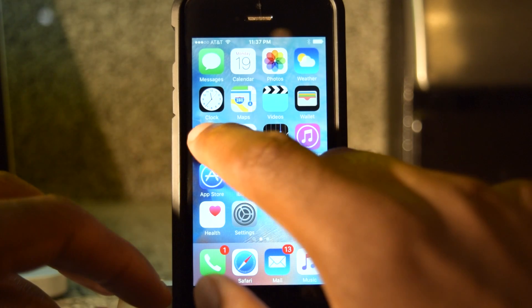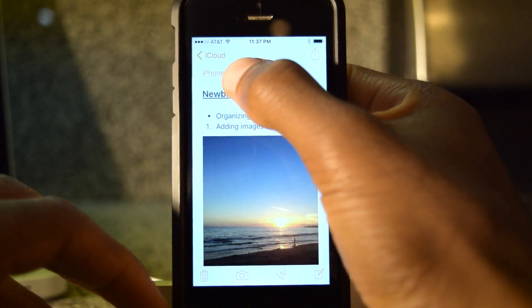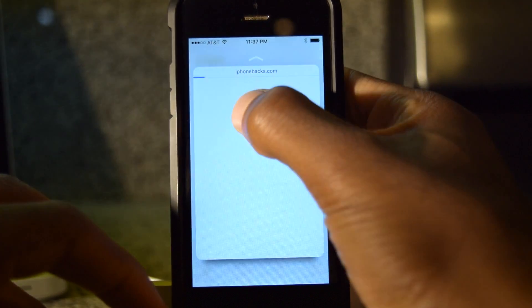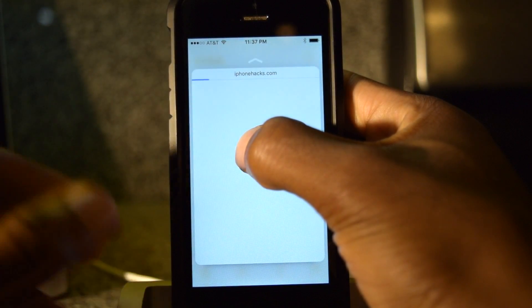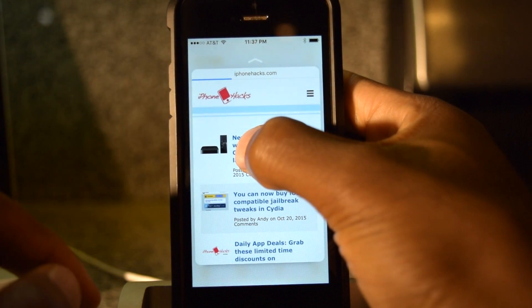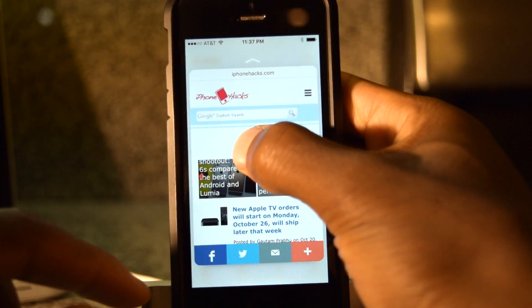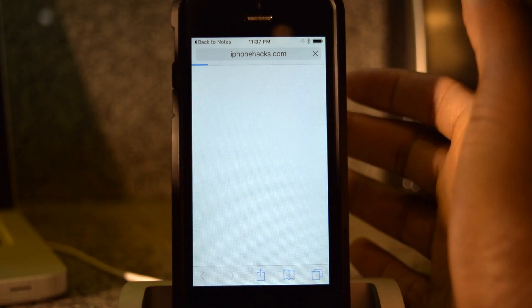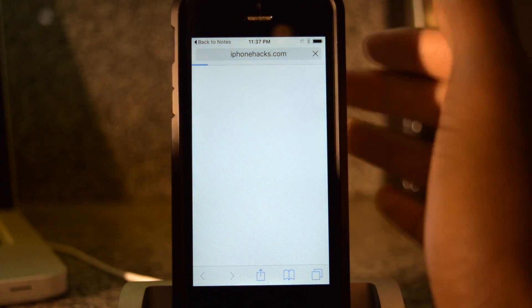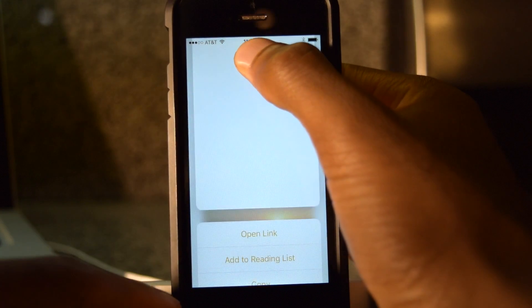Here, if I jump into Notes, links is a peek and pop action. I'll tap on that — there's the peek. It'll load depending on speed, and then if I want to go in I can press a little bit deeper and it will take me to that link. Let's go back.